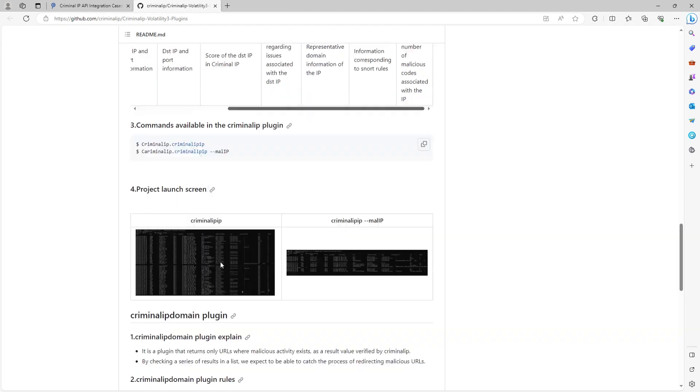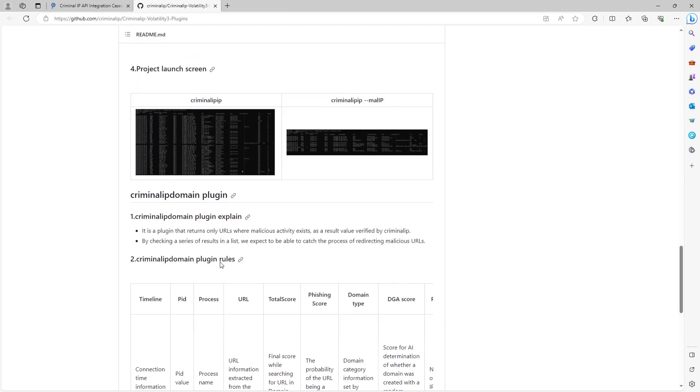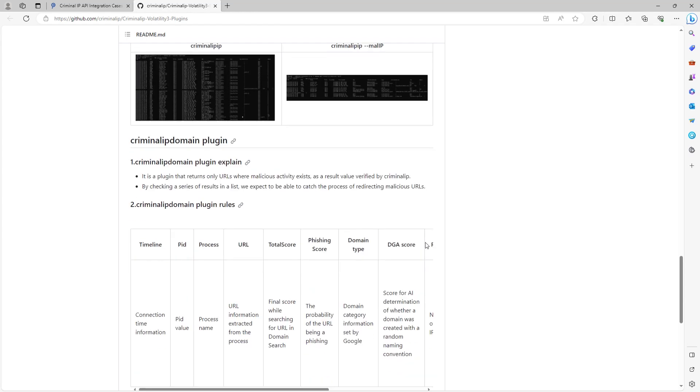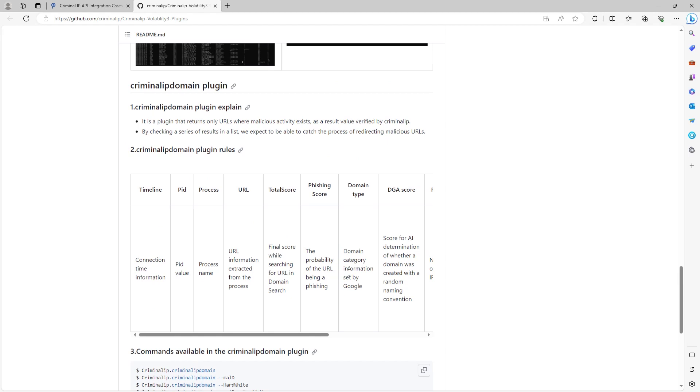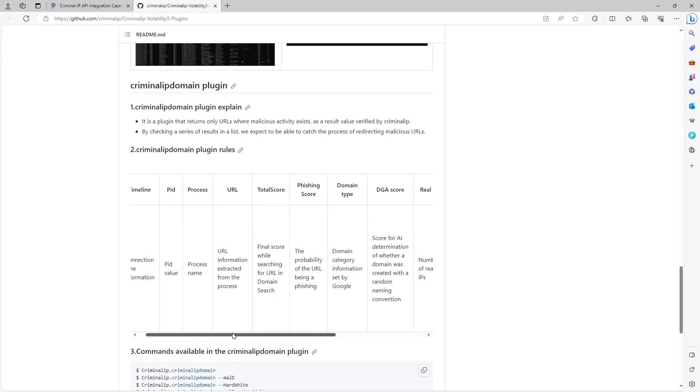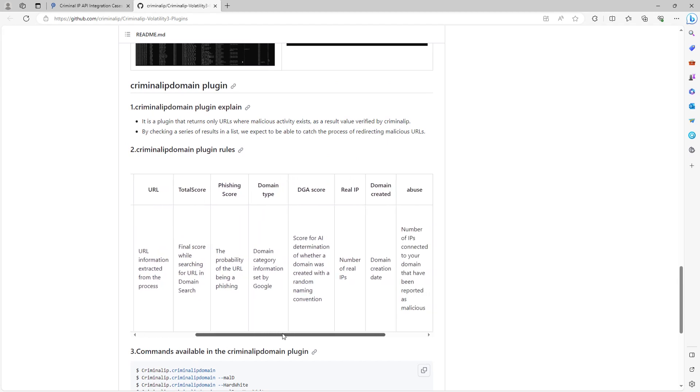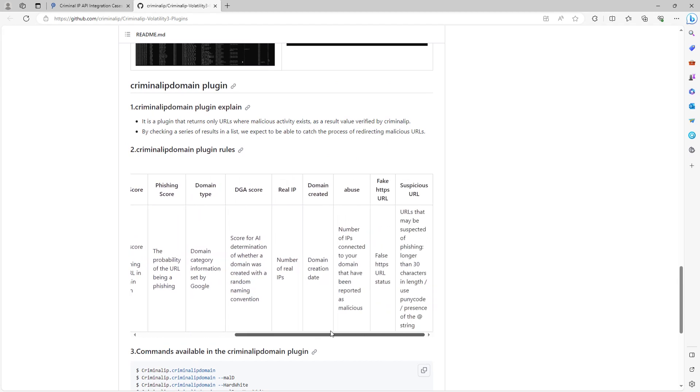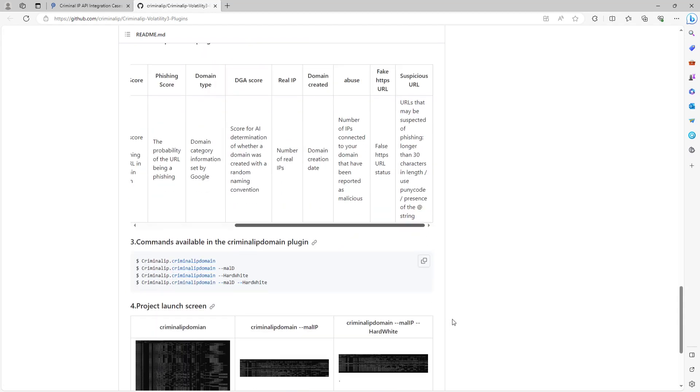On the other hand, Criminal IP Domain plugin determines which URLs are considered malicious by retrieving URL information of the loaded process into the memory dump file. This plugin has a hard-wide option and a MAL-D option to display information from malicious URLs only.